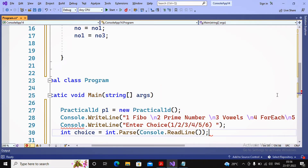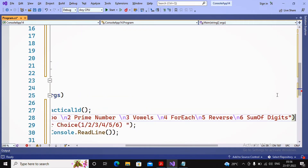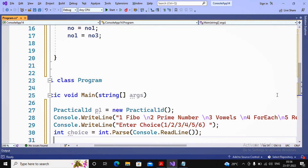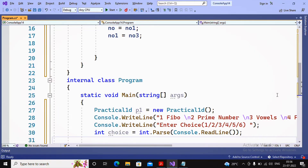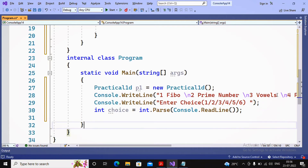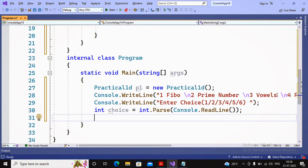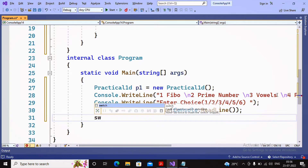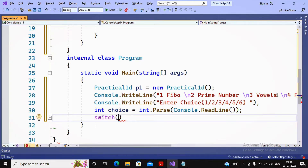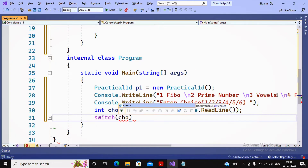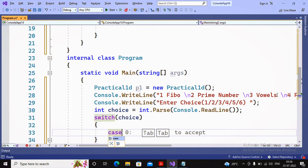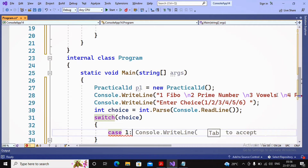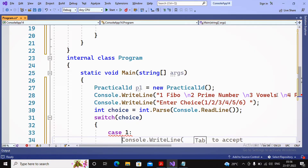The value is accepted from the user. Now I manage the choices using a switch case — we learned about switch case in class. I write: switch(choice), and for case 1, if the choice is 1, I need to call the Fibonacci series function.